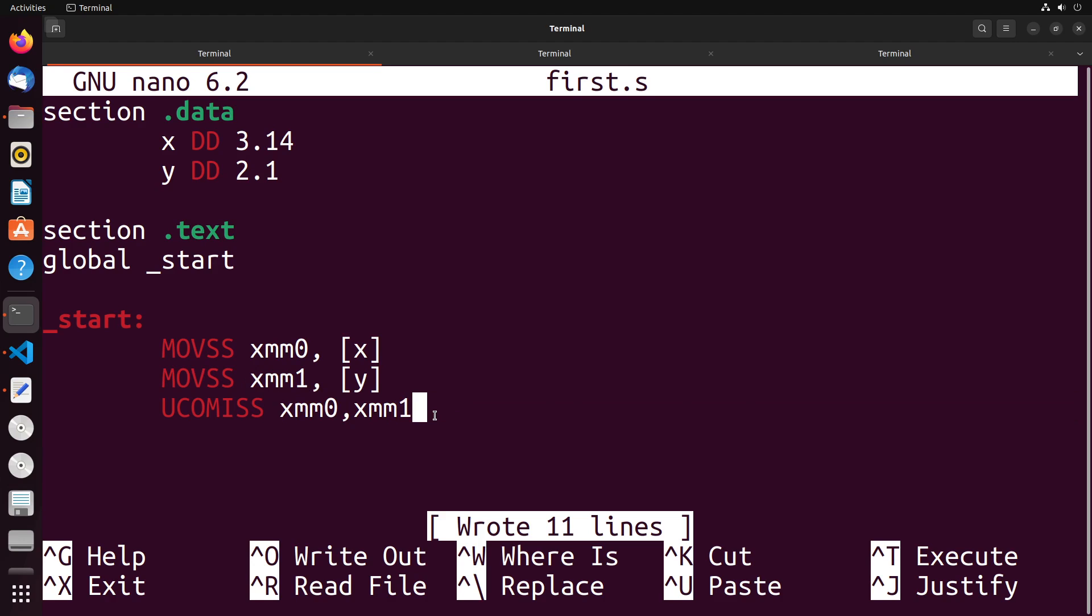And then it's going to set some E flags based on those comparisons so we can do things like jumps based on the results. Now you have to be a bit careful with this - not only is the comparison different, but also the jumps that you use are going to be different as well.